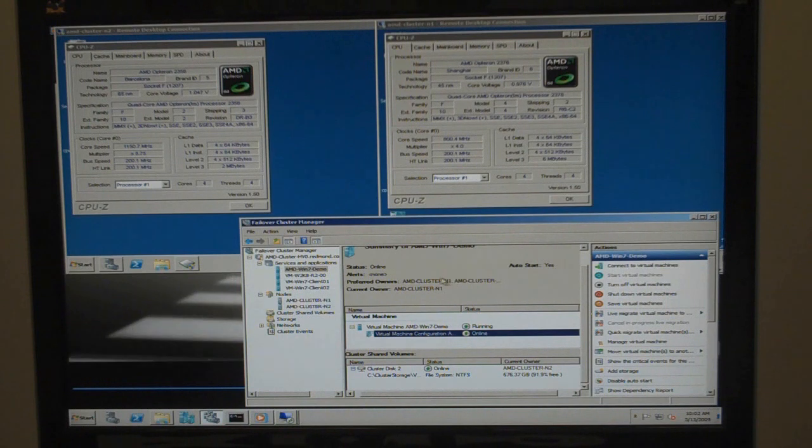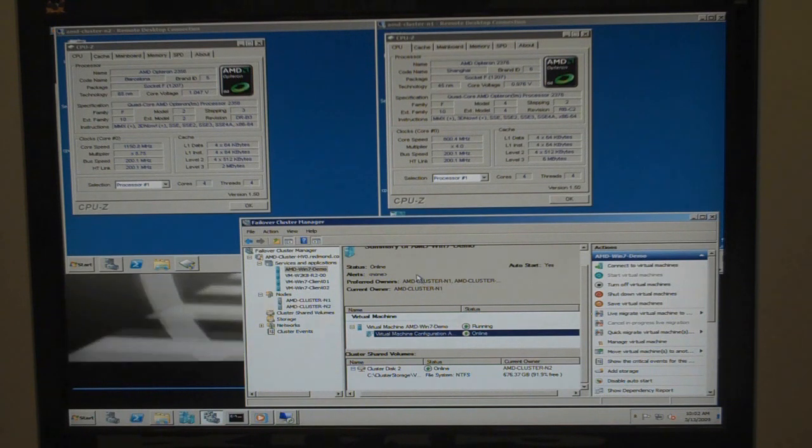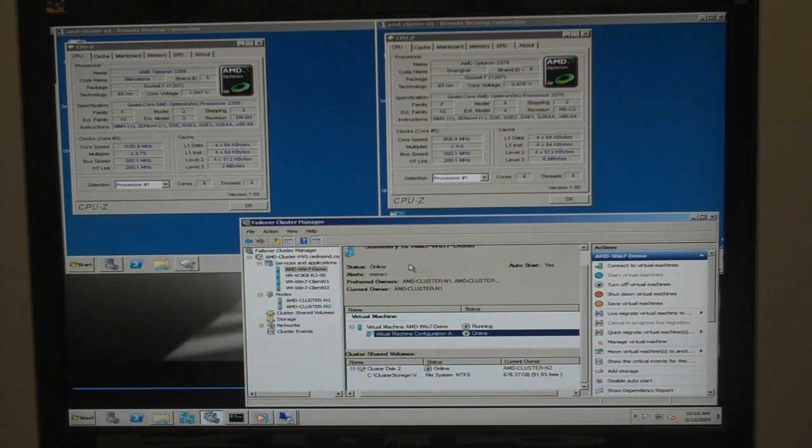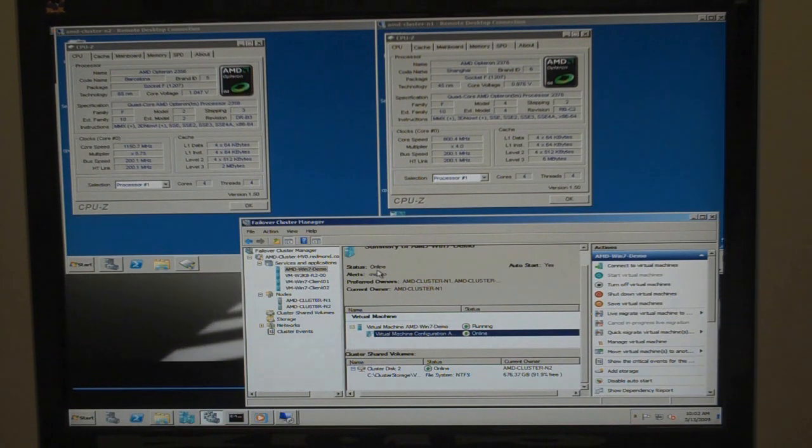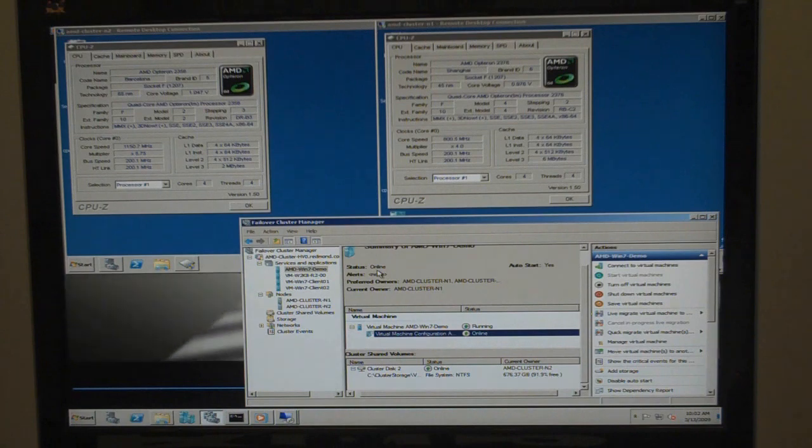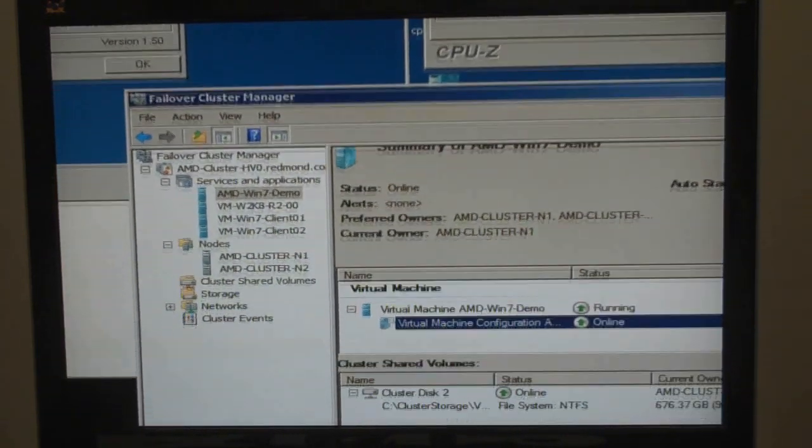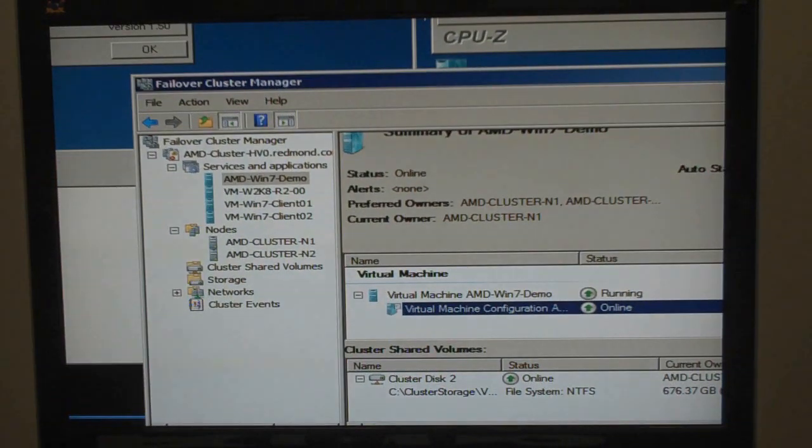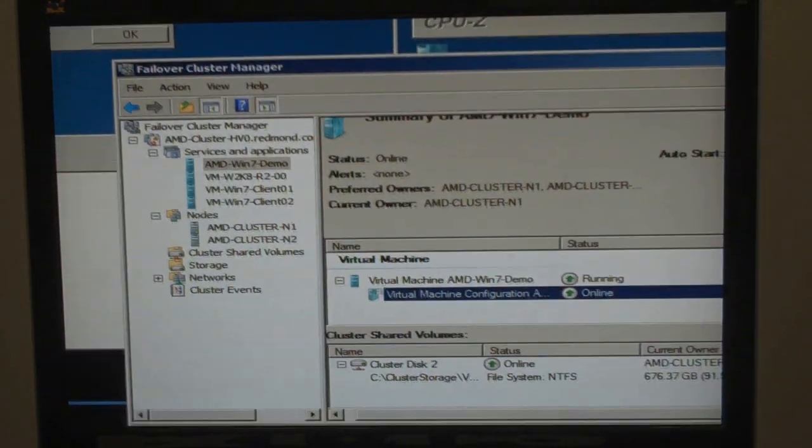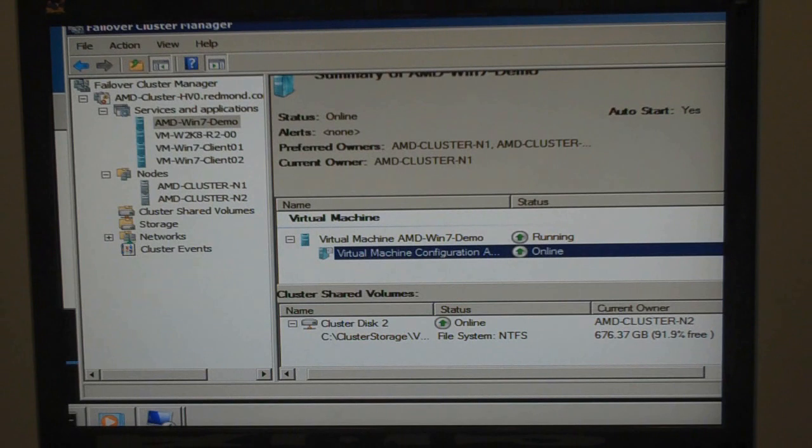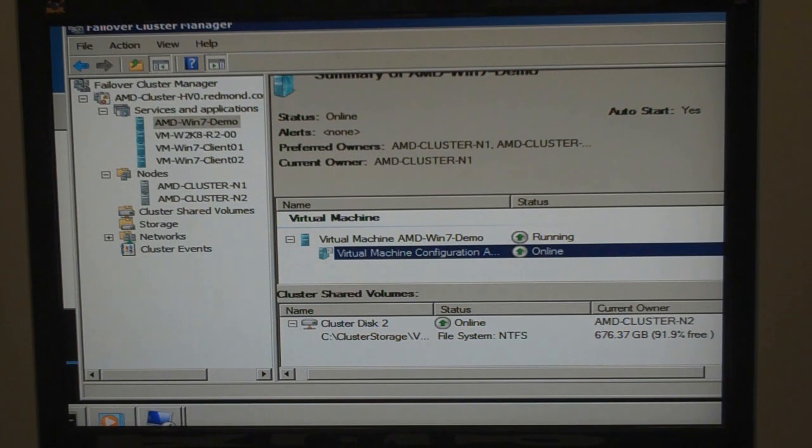And what we have is we have them together in a failover cluster. So in Windows Server 2008 R2, we have the systems in a failover cluster. In fact, we have them shared using a single LUN in clustered shared volumes.